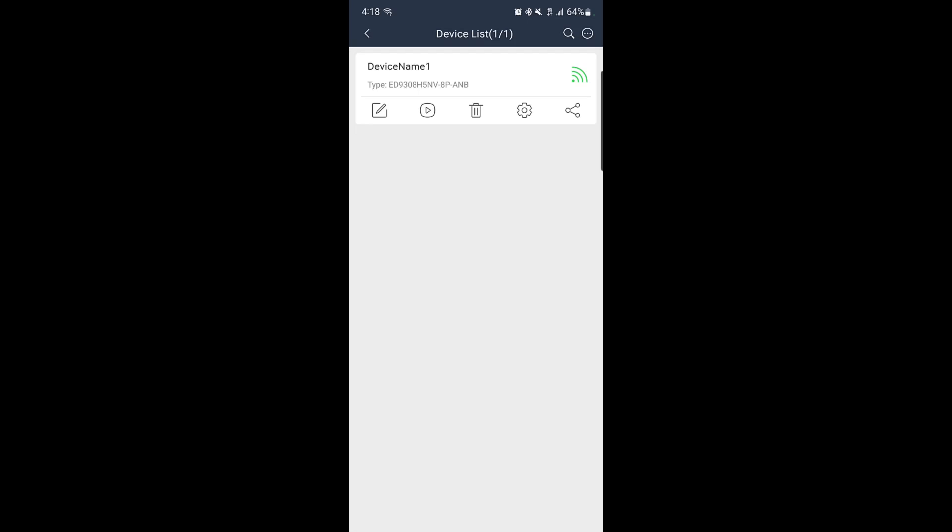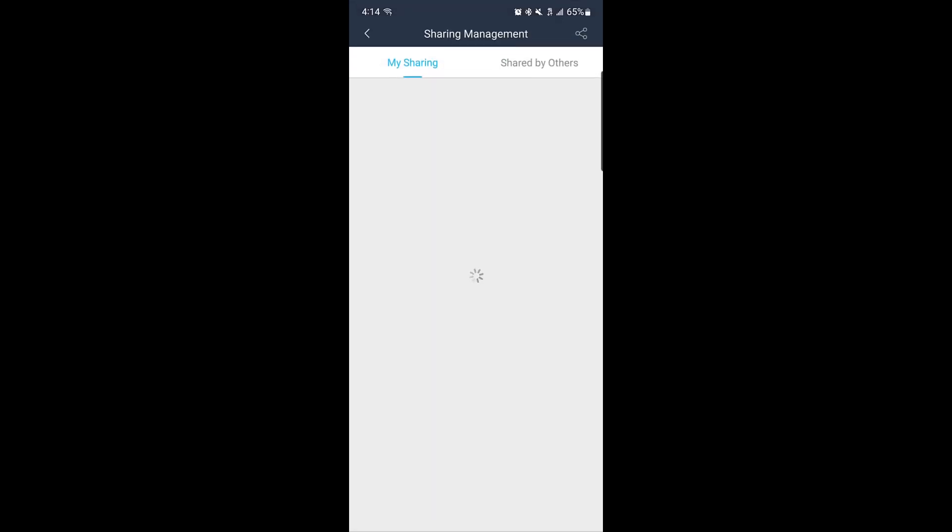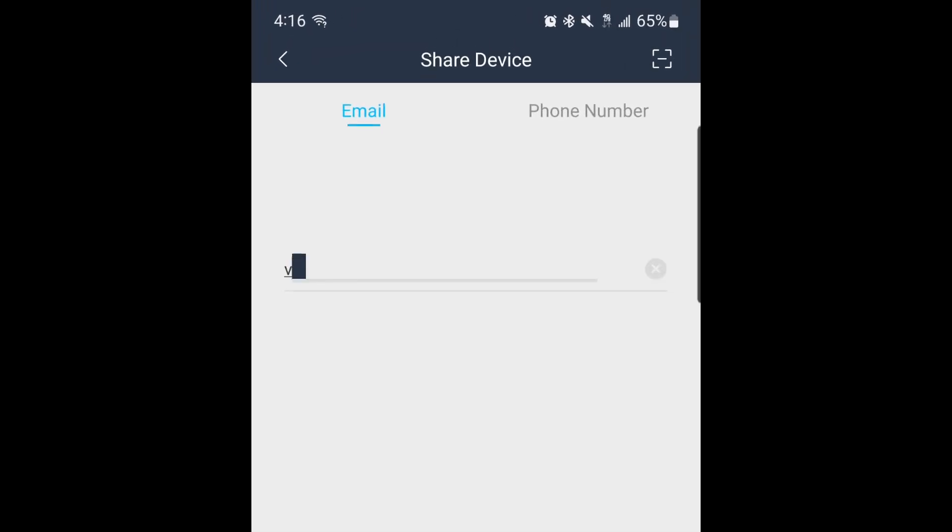To begin, on the top right hand corner, click on the three dots. Then select sharing management. Next, tap the share icon in the top right corner. Enter the email address linked to the other person's SuperLive Plus account.